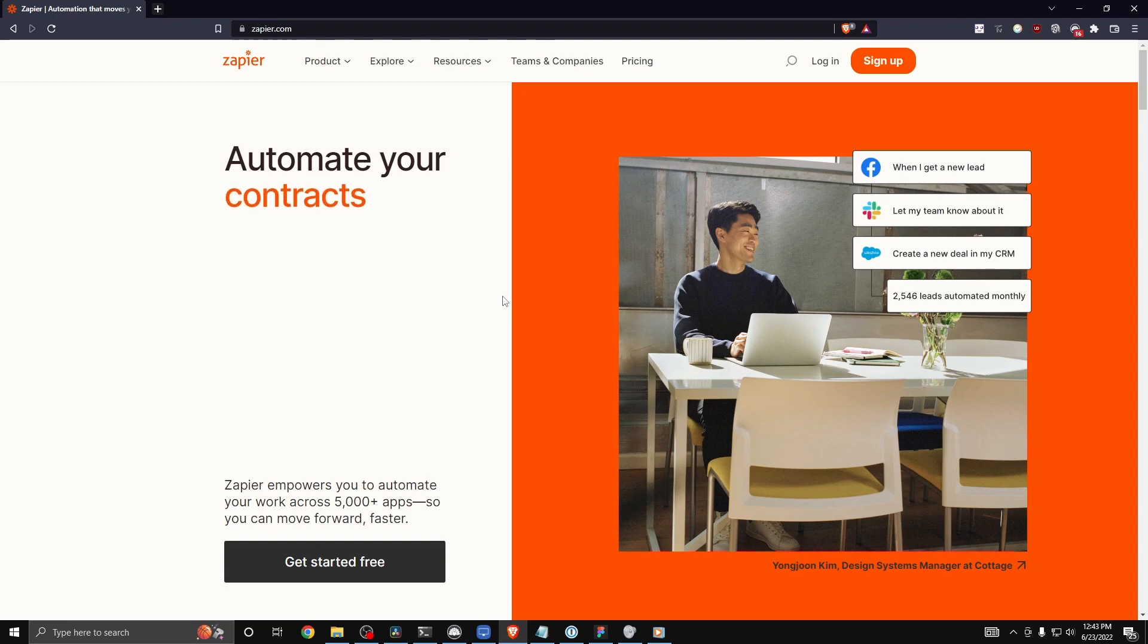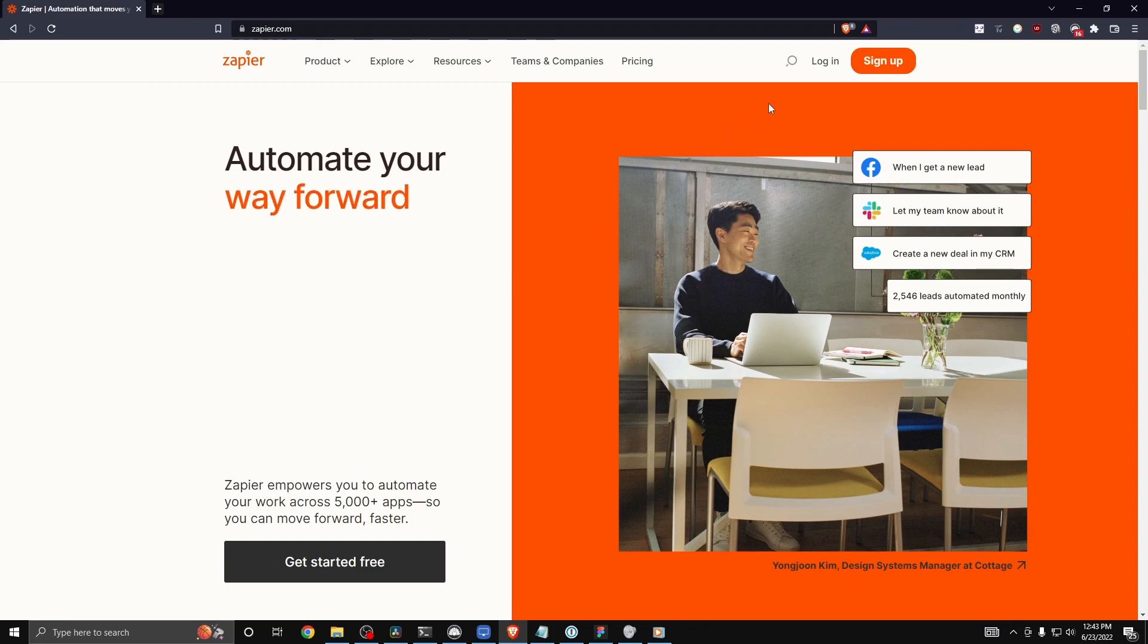I'll have a link in the description down below and you want to go to the top right where it says sign up.